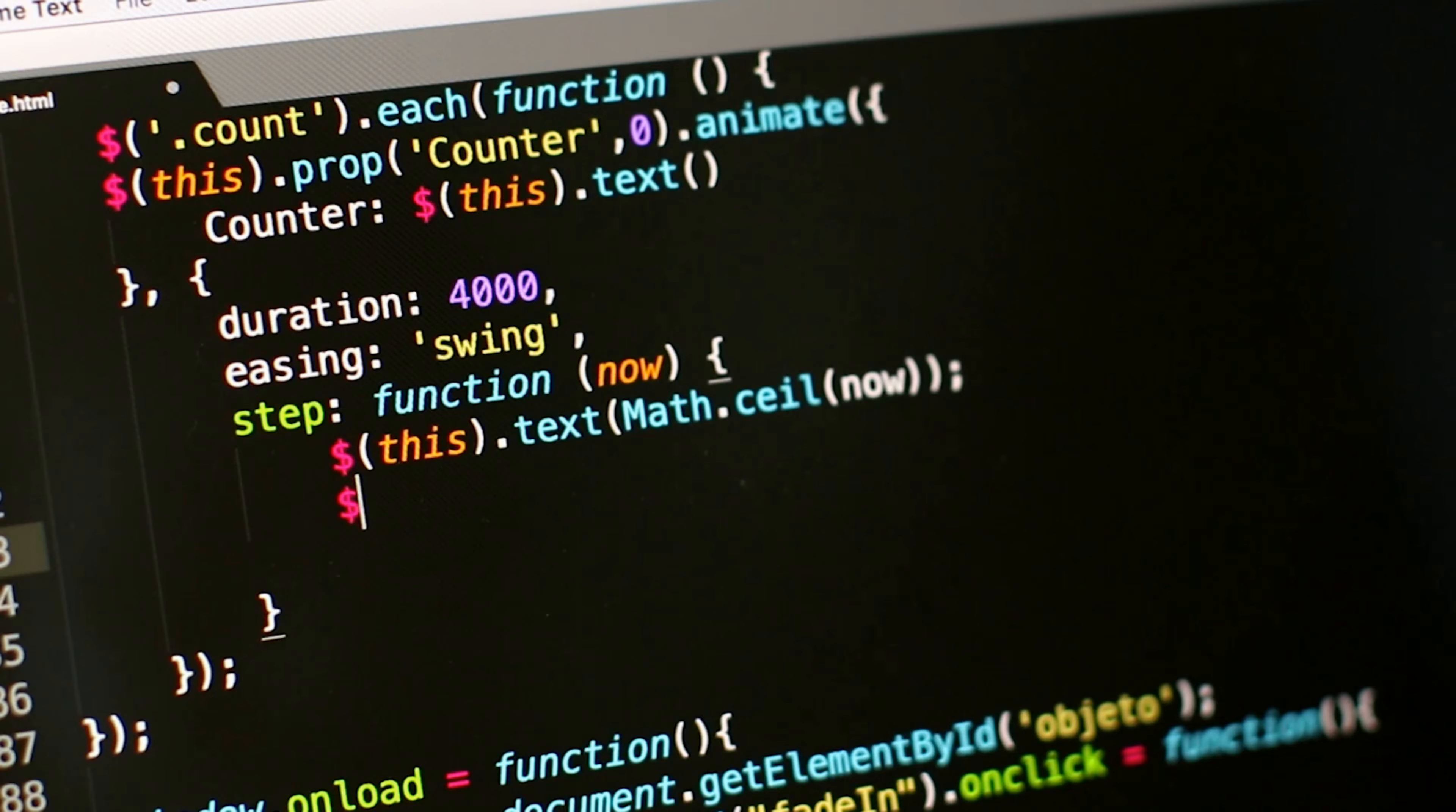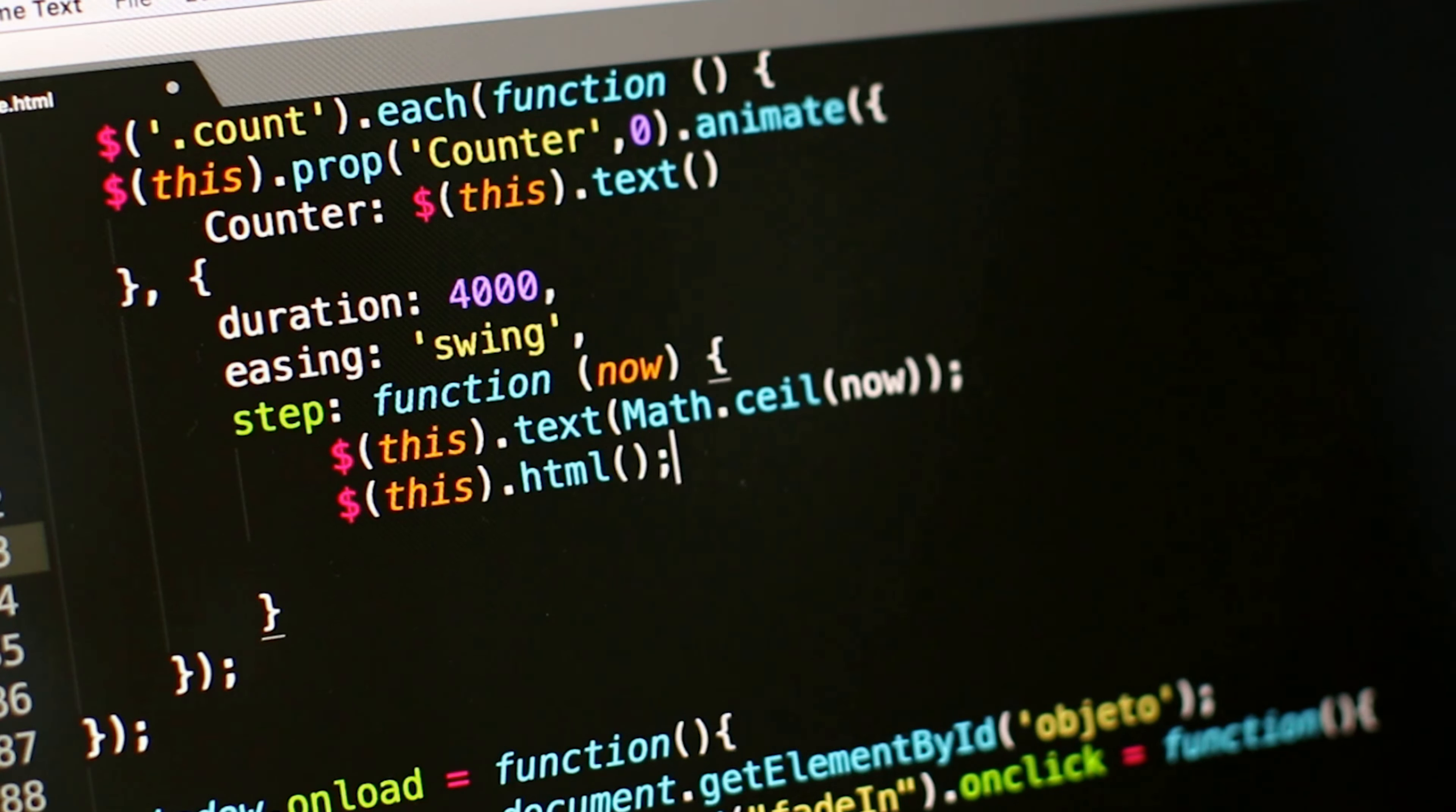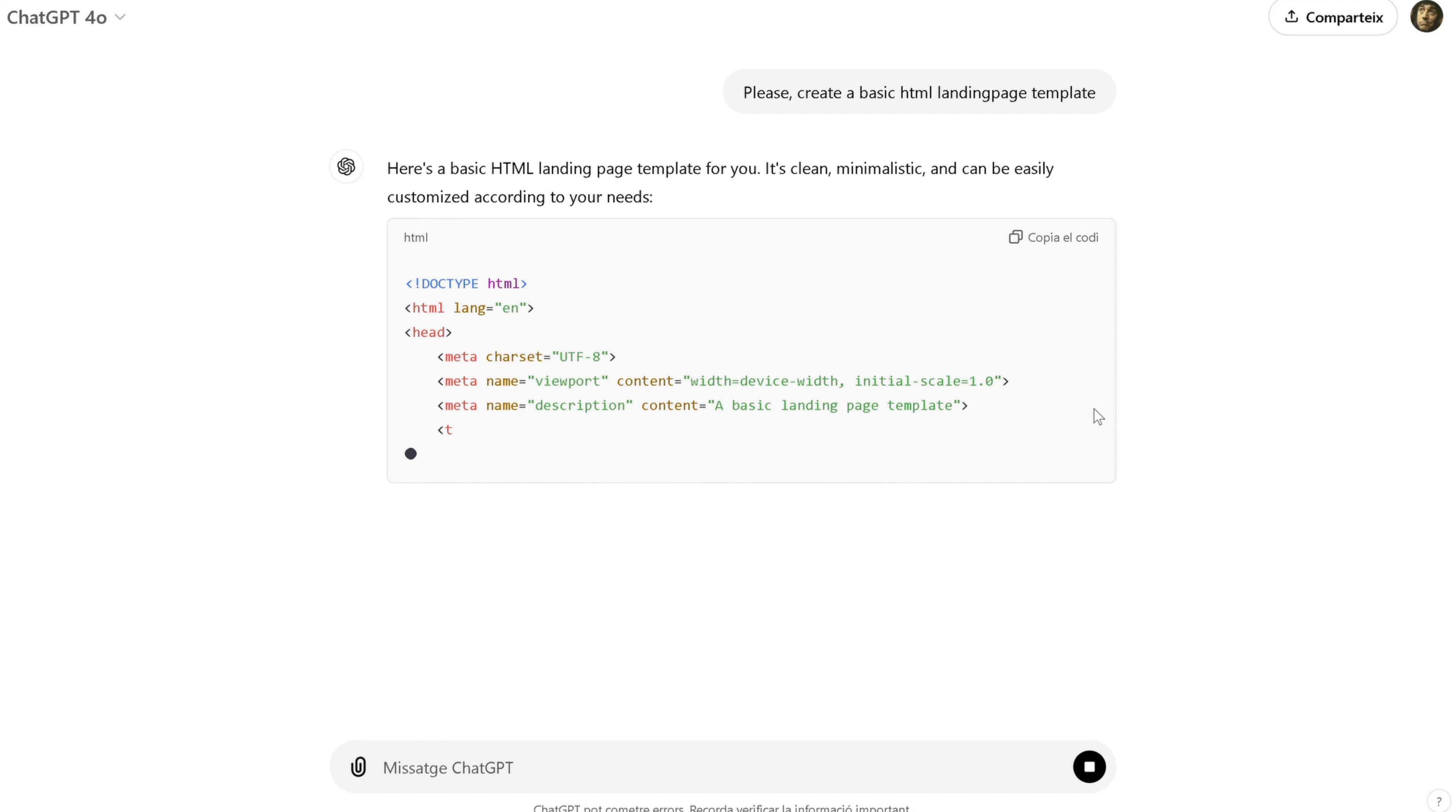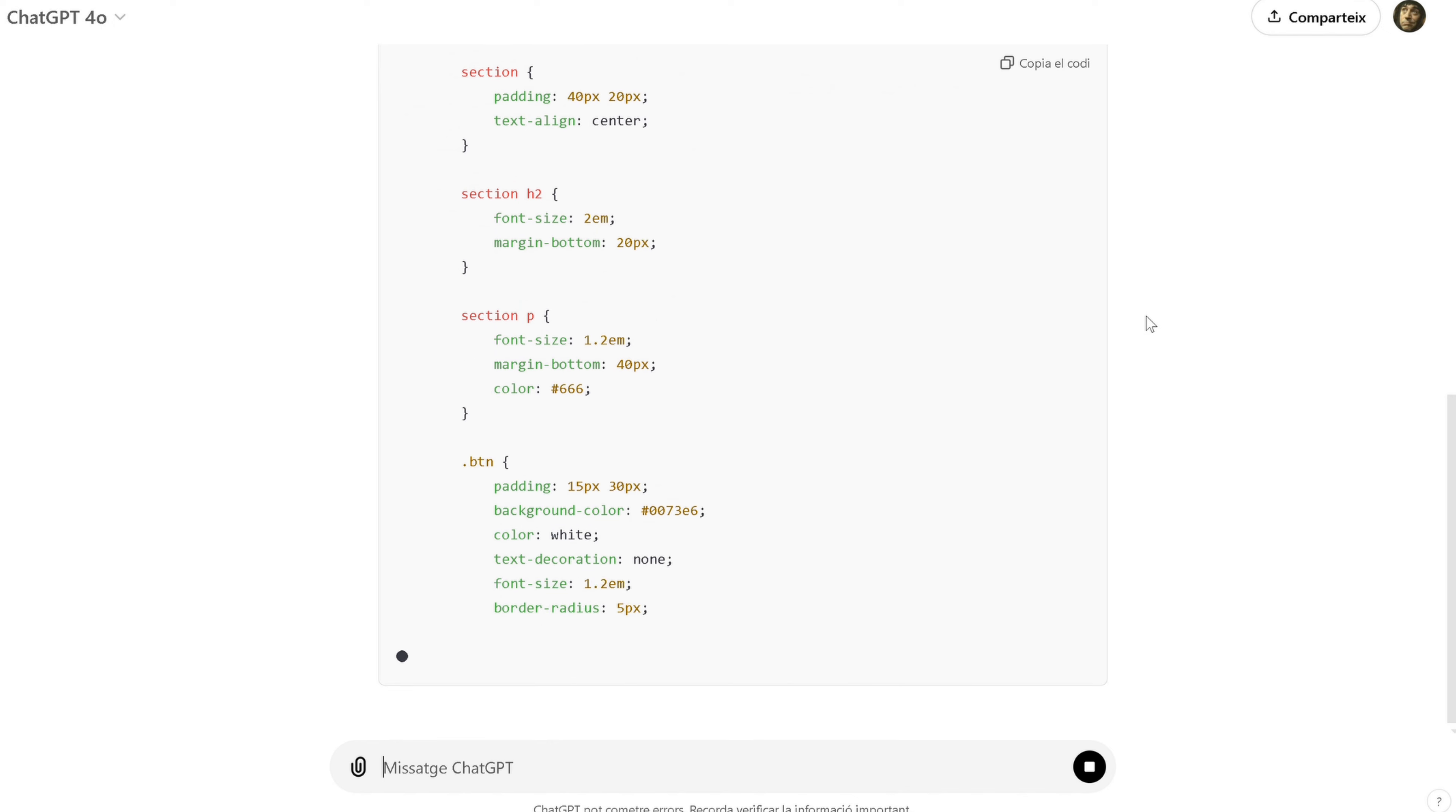Now, let's move on to something more technical. Let's say you're working on a website and need help with a basic HTML structure for a landing page. I can simply ask ChatGPT to generate a basic HTML template. And within seconds, it gives me a clear and functional layout.